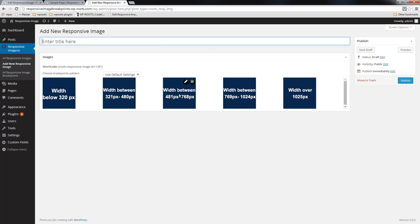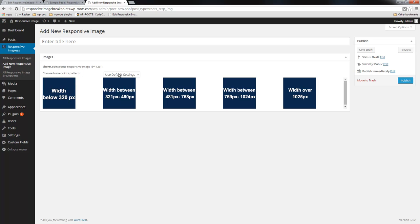What is new here from the previous version of the plugin is that we have choose breakpoint pattern. Whenever you add a new image, the default setting is the one that was available in the previous version of the plugin.